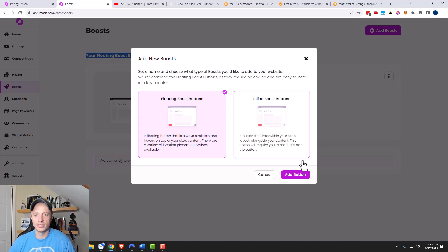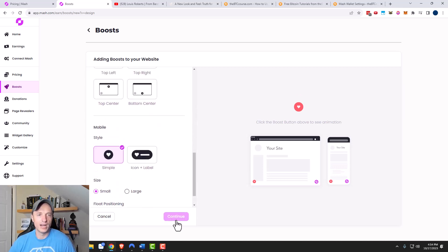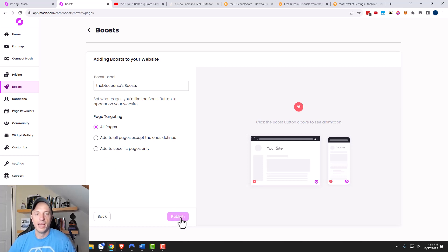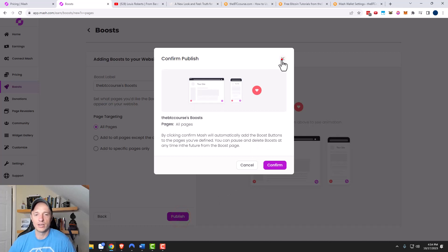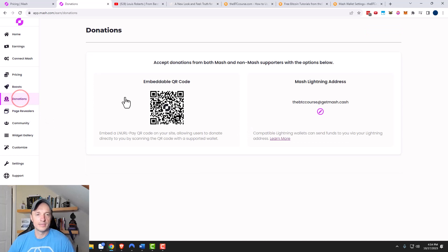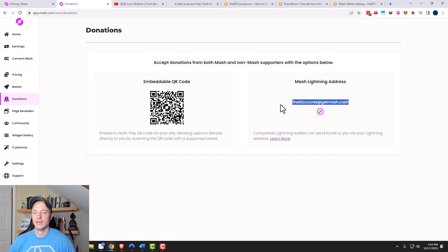There are floating boost buttons and inline boost buttons. You add a button, select different style options, and then choose which pages it shows up on — all pages, certain pages, or excluding certain pages. There are a few targeting options, and then you just publish it and the boost button appears on your website. For donations, MASH gives you a permanent QR code you can put on your website so visitors can scan it with their Lightning wallet and send however many satoshis they want. It also gives you a MASH Lightning address so people can send Bitcoin directly to you.